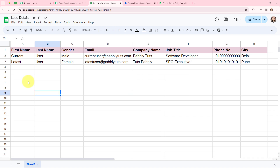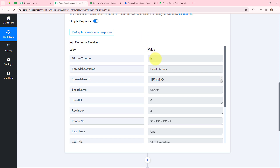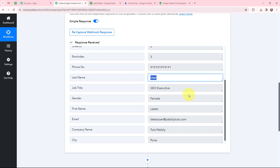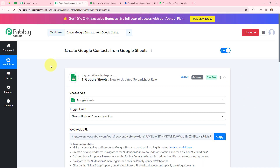After refreshing, I have added the details of the lead in a new row in this Google Sheet, which means those details would have been captured in Pabbly Connect. Taking you to Pabbly Connect — yes, I have received a response. Here is the trigger column H, the spreadsheet name, spreadsheet ID, sheet name, sheet ID, row index, along with other details like phone number, last name, job title, gender, first name, email, company name, and city. The lead details added in the Google Sheet are successfully captured in Pabbly Connect, and the workflow execution will start in real time.